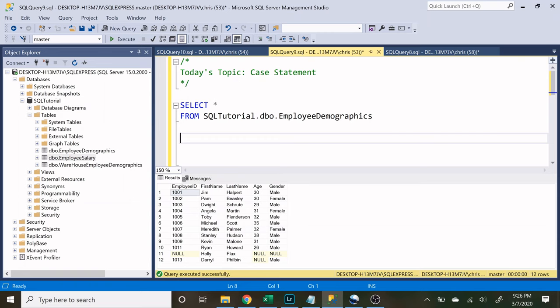What is going on everybody? My name is Alex Freebring and today we're going to be walking through case statements in SQL. A case statement allows you to specify a condition and then it also allows you to specify what you want returned when that condition is met.